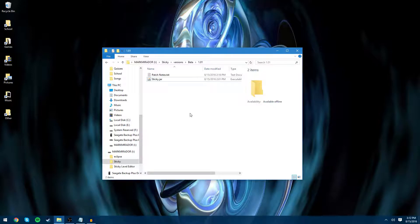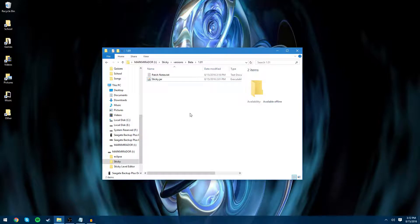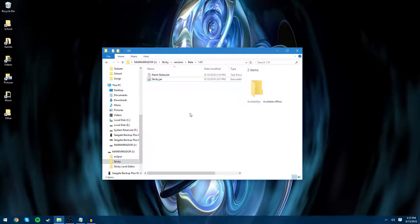So now we are in version 1.01 and the reason I named it 1.01 instead of 1.1 is because I didn't add that much new content into the game. This update is more about bug fixing rather than implementing new features. Nonetheless, let's get started.